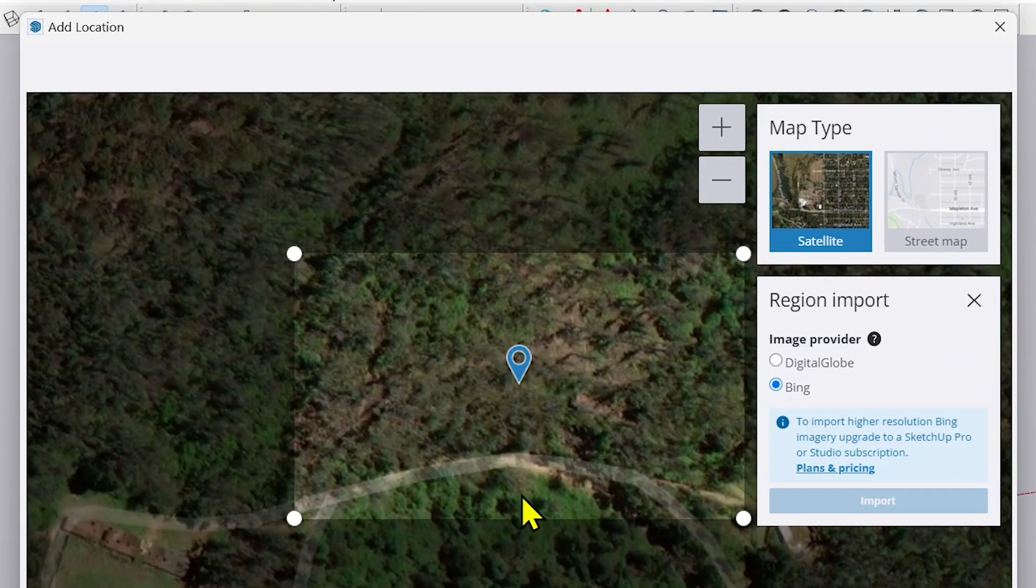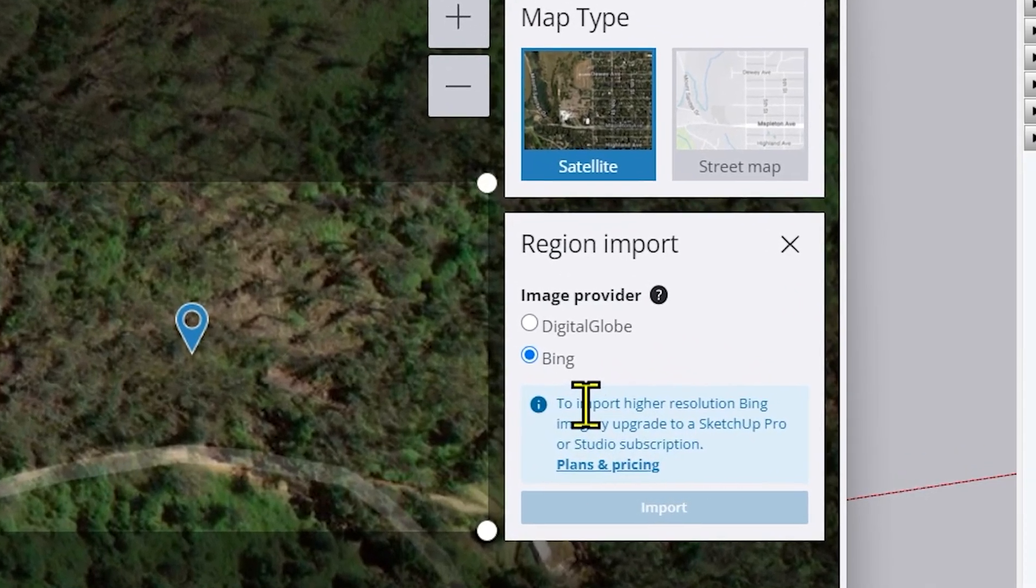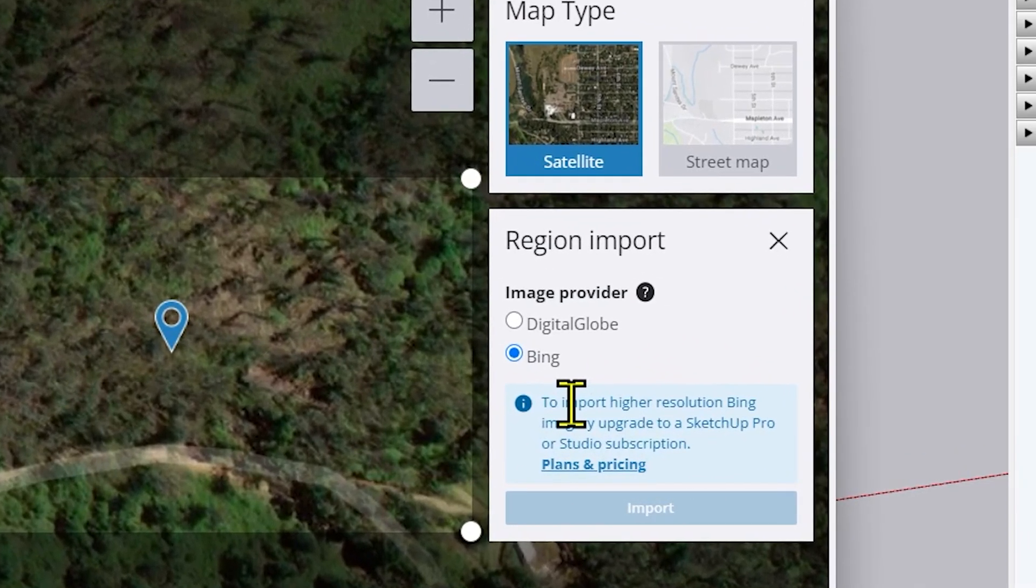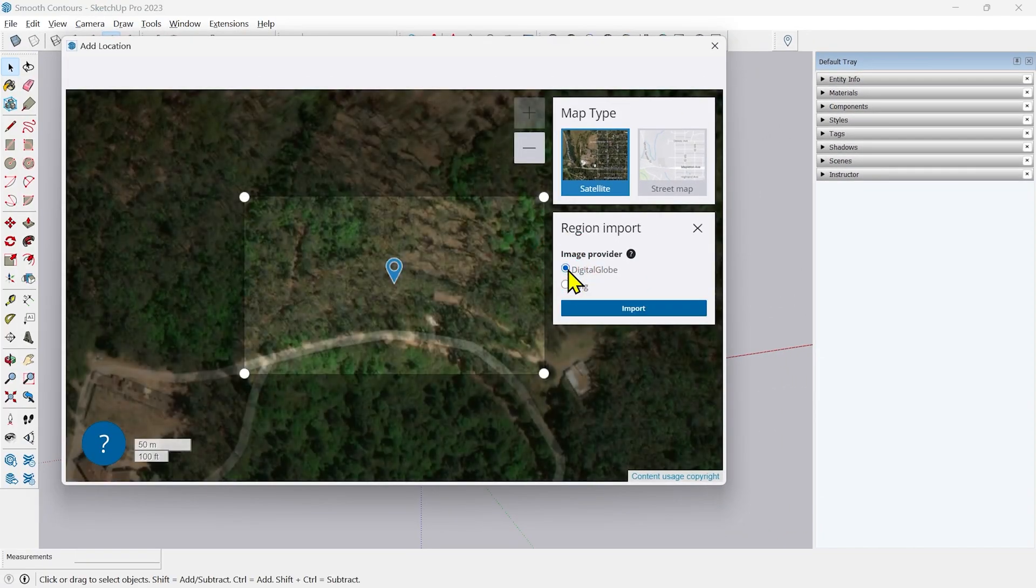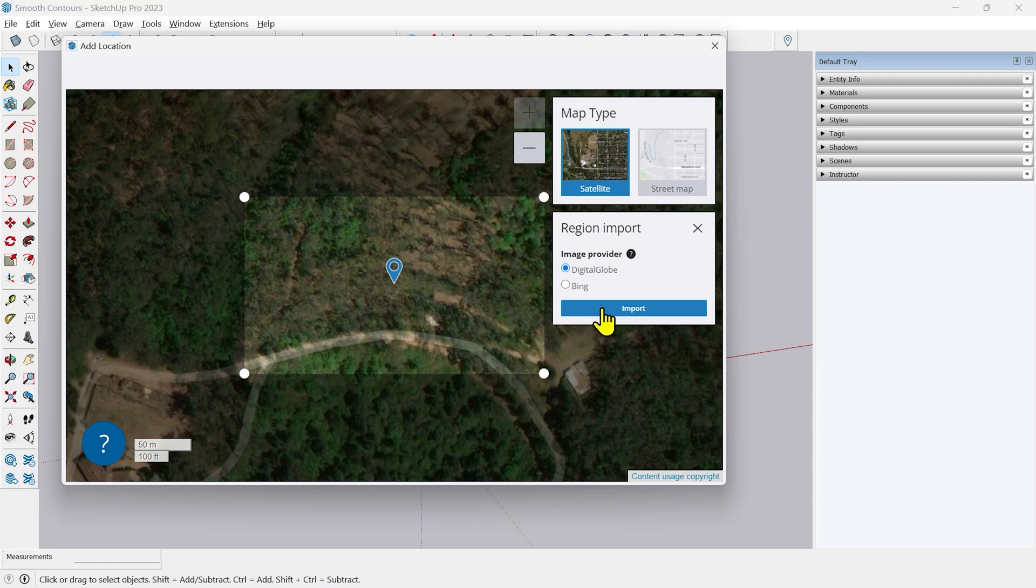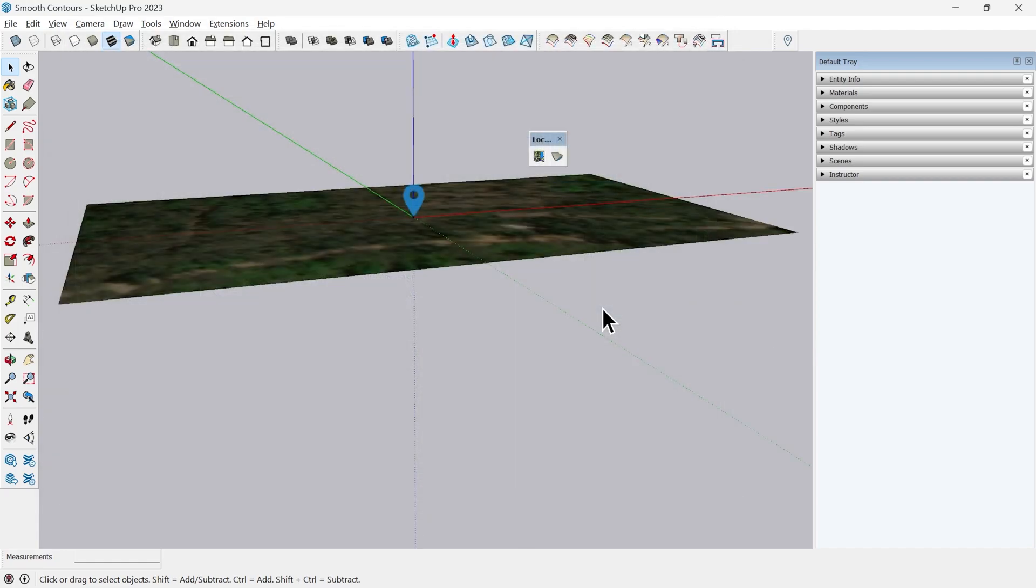But I can't import it because I need to buy a subscription or plan for this. This is a limitation of the older Ad Location toolbar. So I have to go for the free one, Digital Globe, and I will import it as it is. It will take some time to get the image.